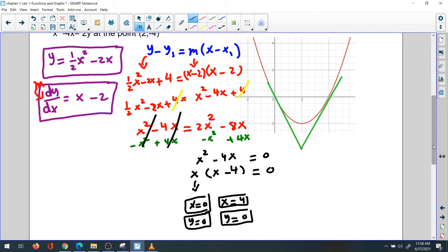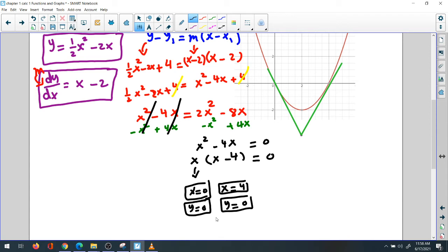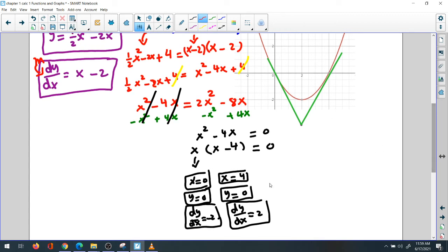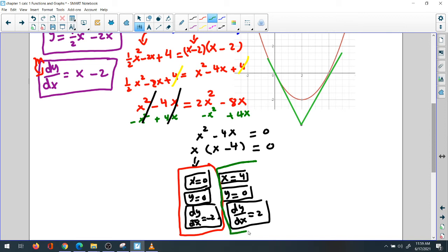Now find the slope at both points using the derivative dy/dx equals x minus 2. At x equals 0: 0 minus 2 equals negative 2, so the slope is -2. At x equals 4: 4 minus 2 equals 2, so the slope is +2. So for tangent line 1: x=0, y=0, slope=-2. For tangent line 2: x=4, y=0, slope=2.